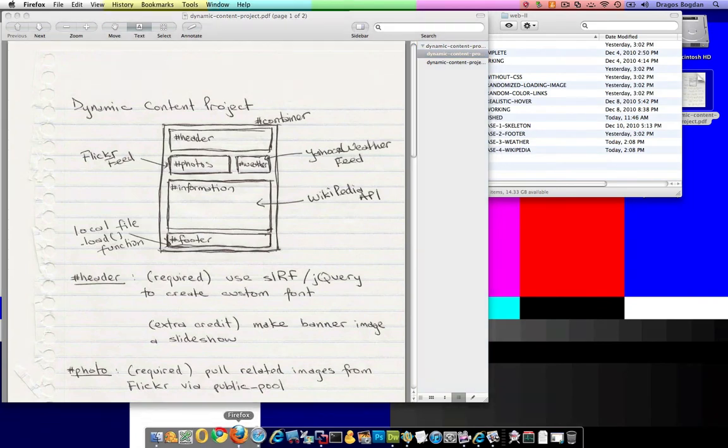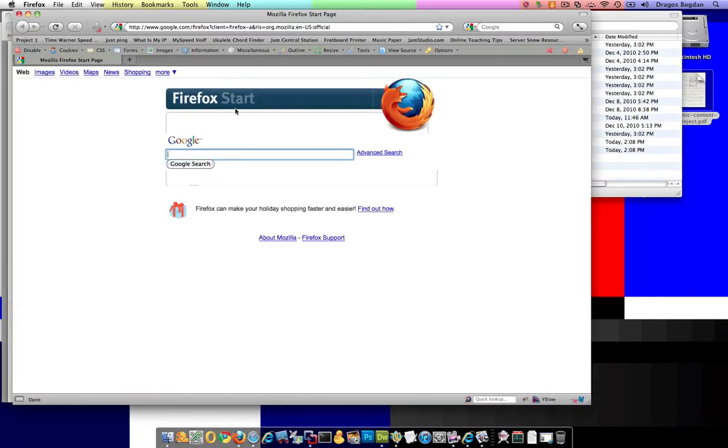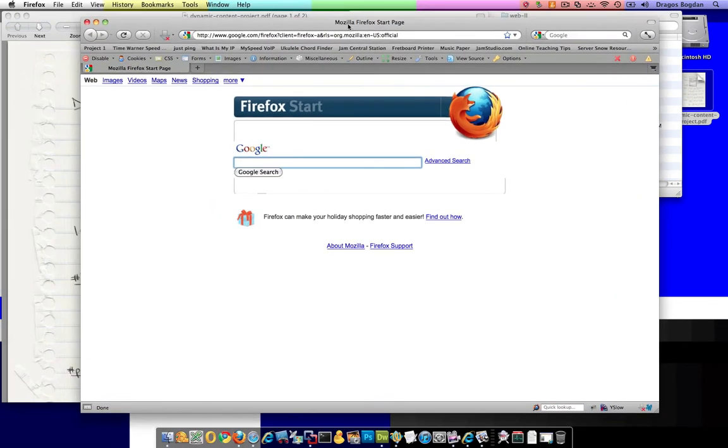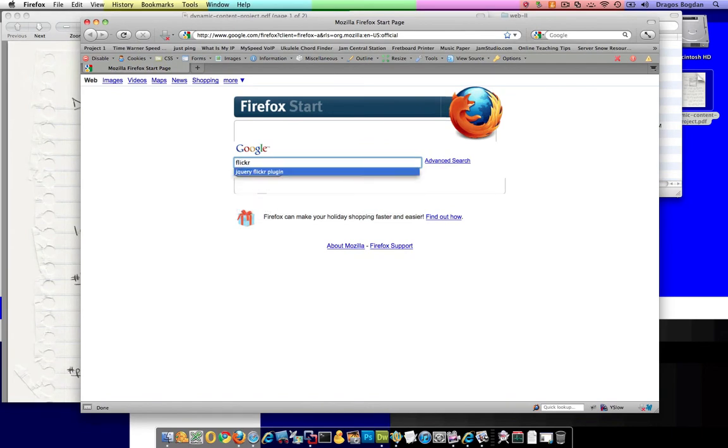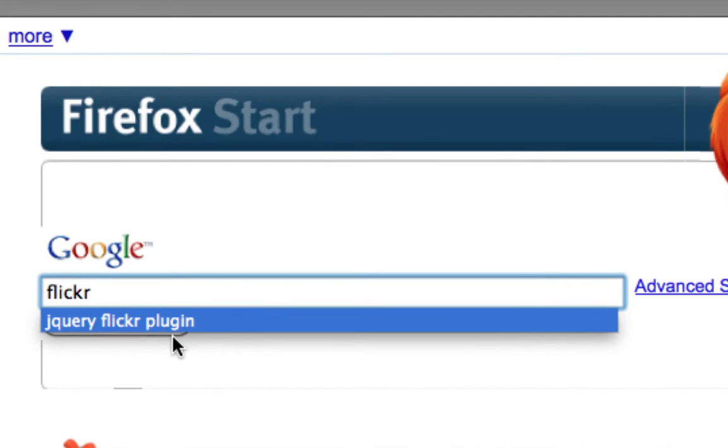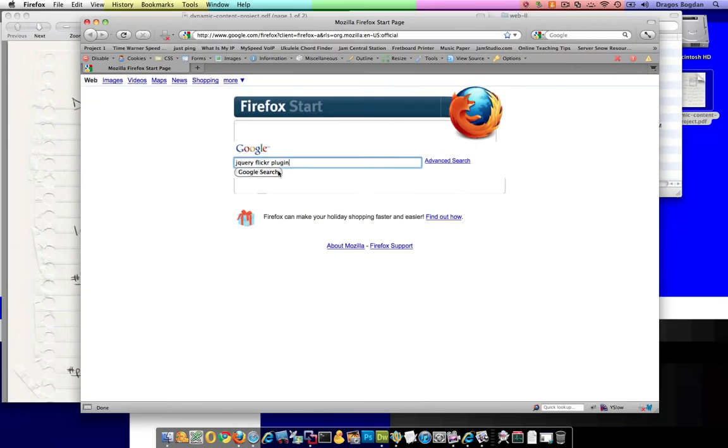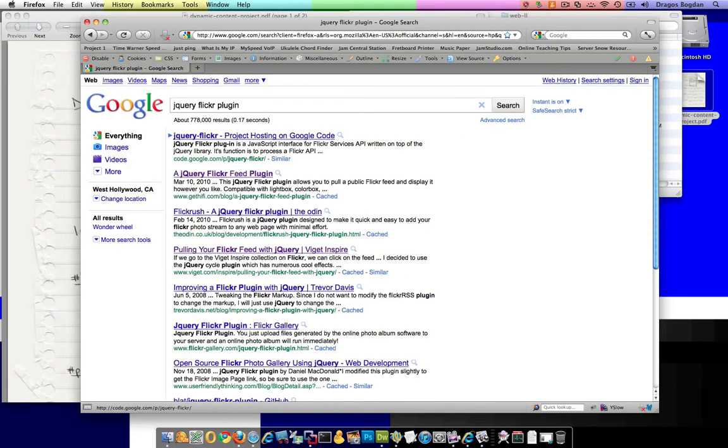I'll probably start with a Google search as I always do because there's just a ton of stuff out there and I'll go Flickr. You know what I did? I did jQuery Flickr API plugin. That looks promising. Let's see what that gives me.